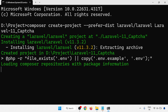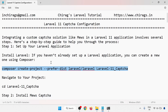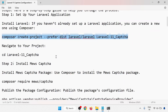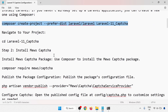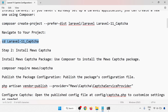So installing Laravel 11.3.2. After creating the project, navigate to your project directory, then open this project in your VS Code.